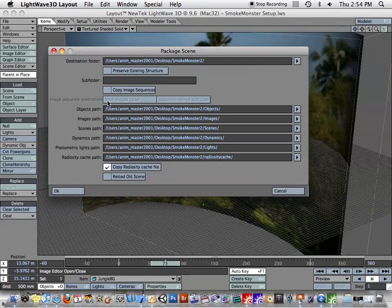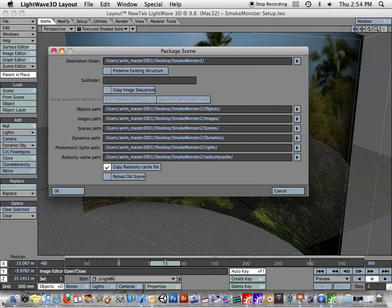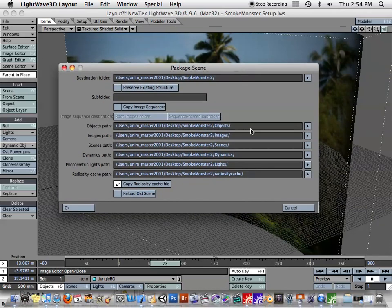All right, and then you see it's going to create all these folders for us and copy everything into it. It's going to create the objects, the images, the scenes, dynamics if you have them. If you have lights saved out separately, it'll put them all into these subfolders and point the paths in the right place. So we just hit OK.